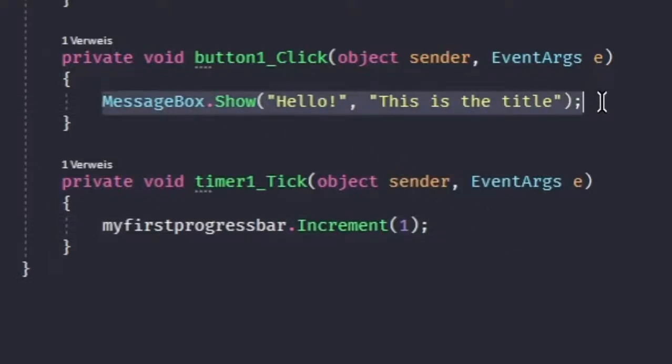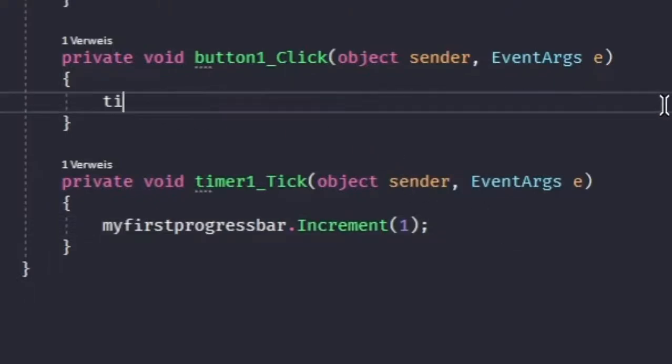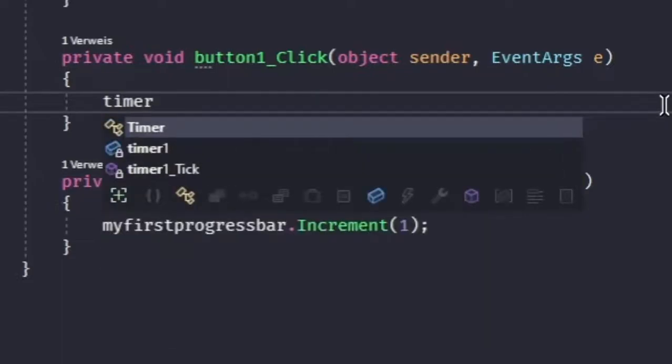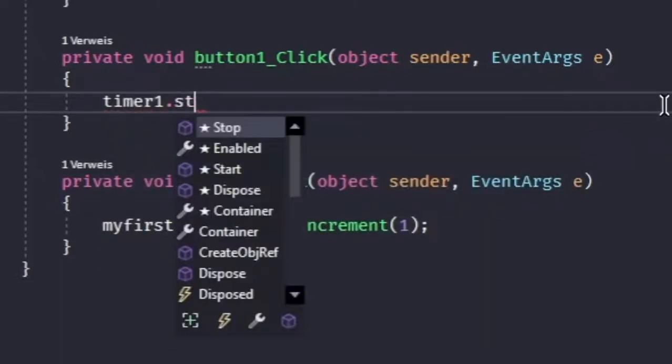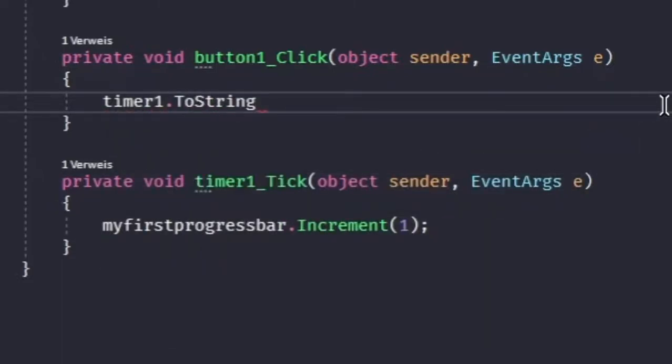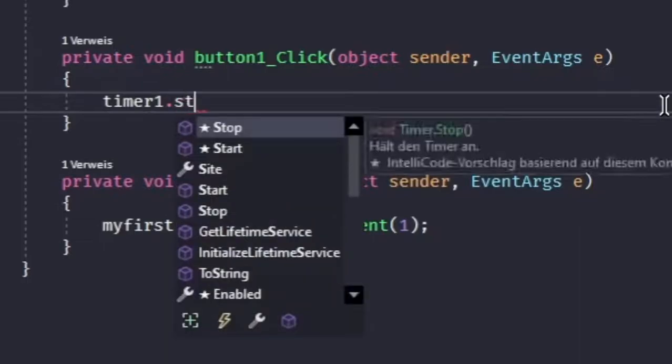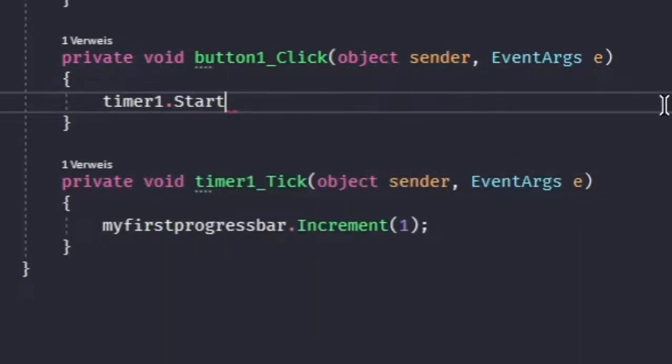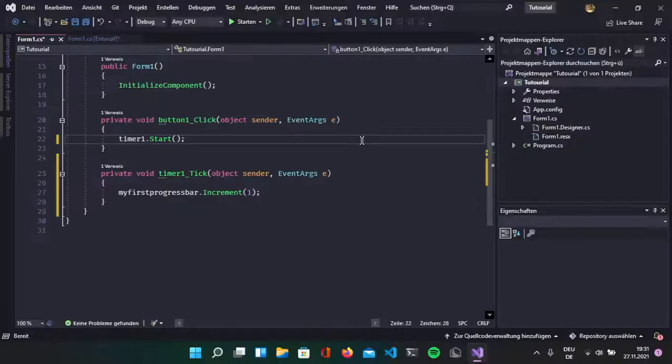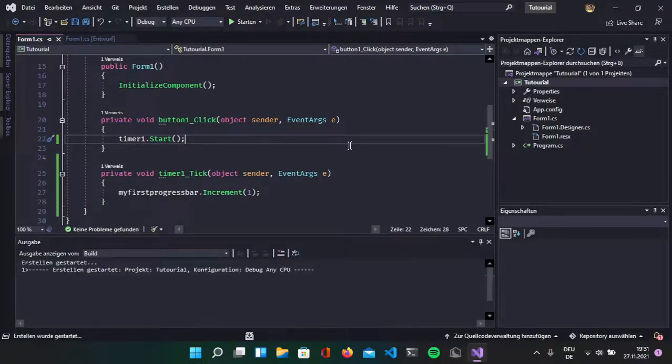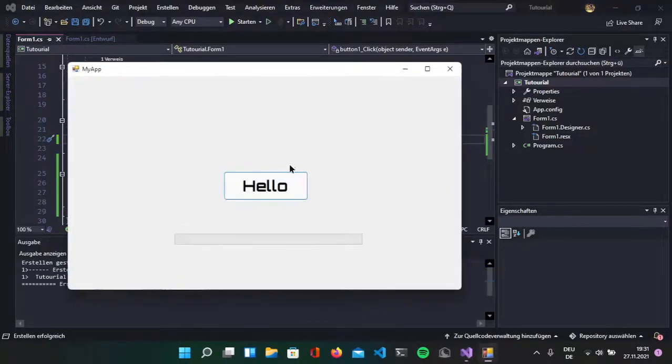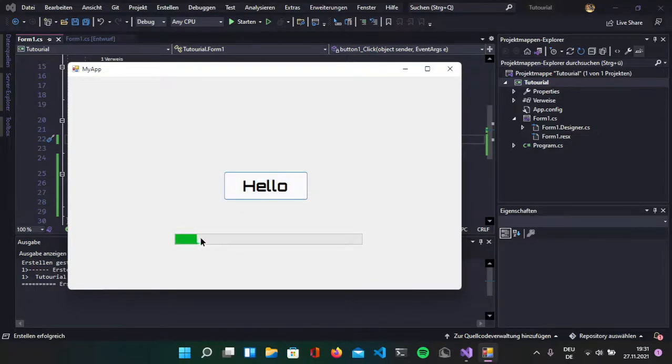In our button property, we have to start the timer by doing timer1.start. Now if we run the program and we click the button, it increments our progress bar.